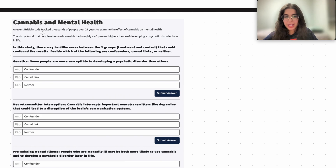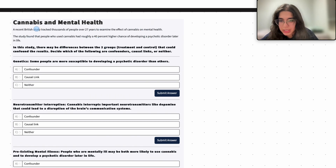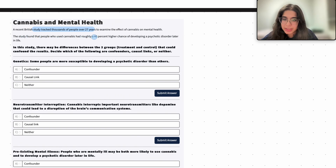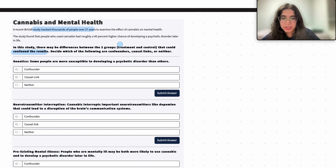Here we have a question about cannabis and mental health. A recent British study tracked down thousands of people over 27 years to examine the effect of cannabis on mental health. The study found that people who used cannabis had roughly a 40% higher chance of developing a psychotic disorder later in life. In this study there may be differences between the two groups that could confound the results. Decide which of these variables are confounders, causal links, or neither.